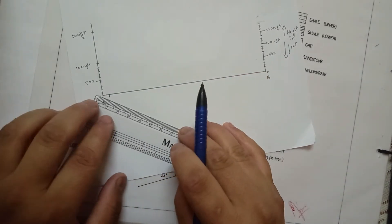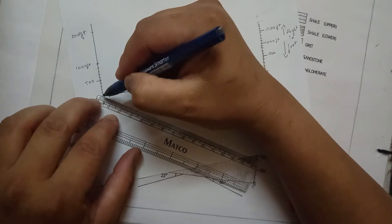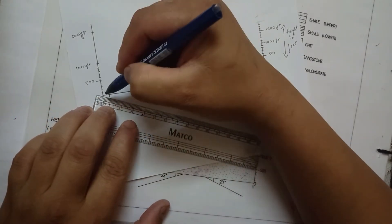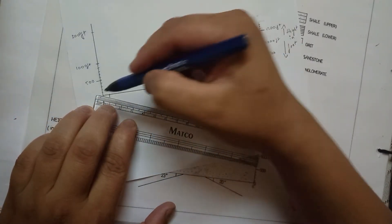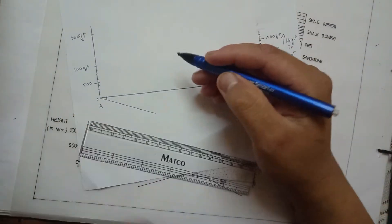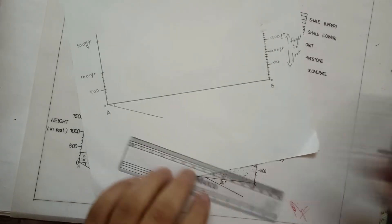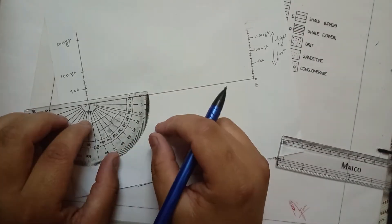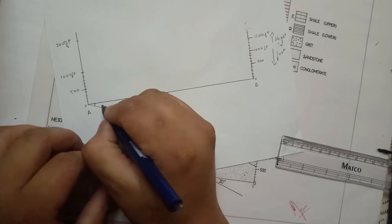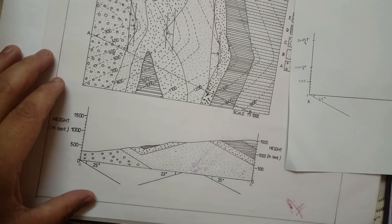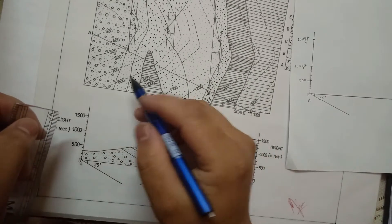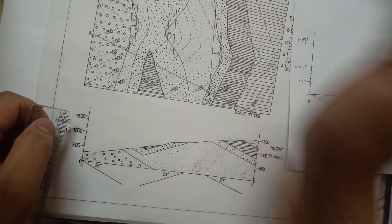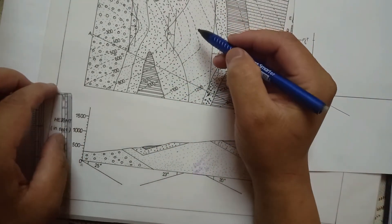Then draw an angle line from point A touching the end of the vertical line drawn below A-B. Similarly, the same is done for all the bedding plane dip angles. Follow the same process for the other angles.